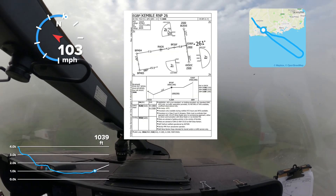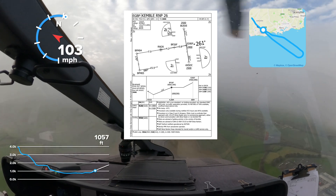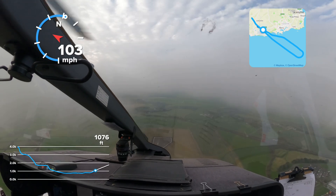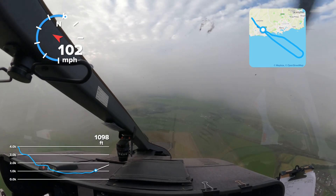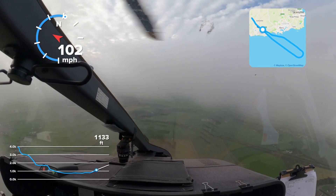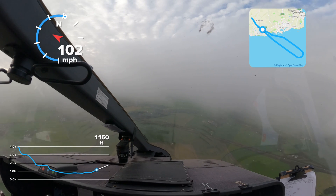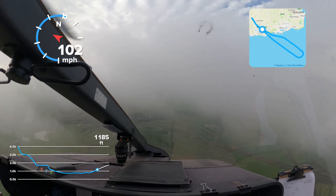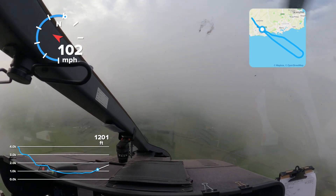There are different providers of instrument approach plates, for example Airbox — as shown in this video — as well as Navblue and Jeppesen. Let's quickly look at the different points on an approach plate.